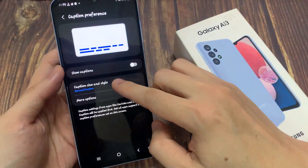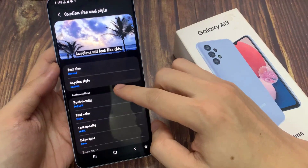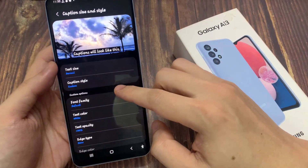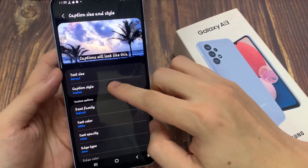Next, go down and tap on caption size and style. Now in here, you want to select caption style.